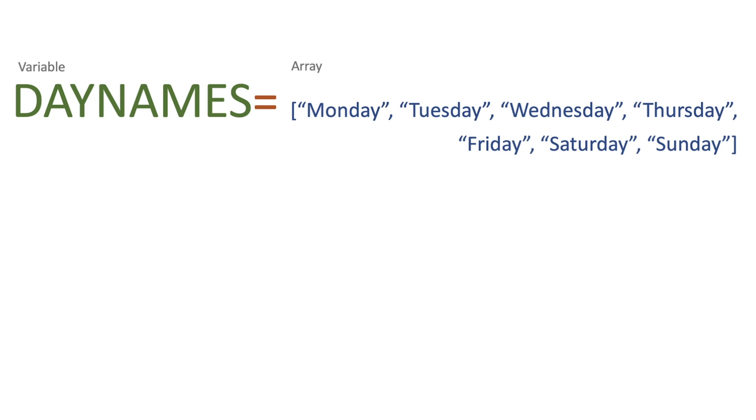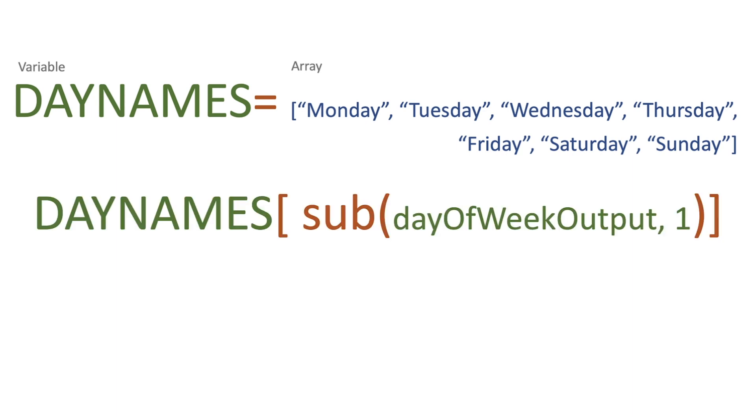Well, if we create another variable at the start of our flow with an array of Monday, Tuesday, Wednesday, Thursday, Friday, Saturday, and Sunday, so we've got the day names, and then in a compose action, what we would do is we would take the day names and then we would use the square brackets and pass in the output of our day of the week output.